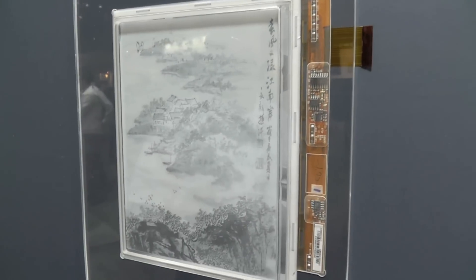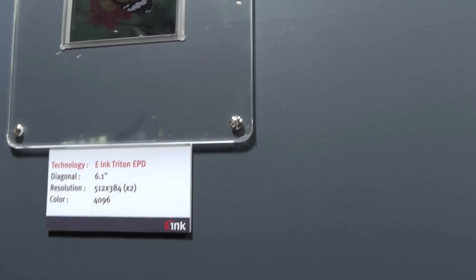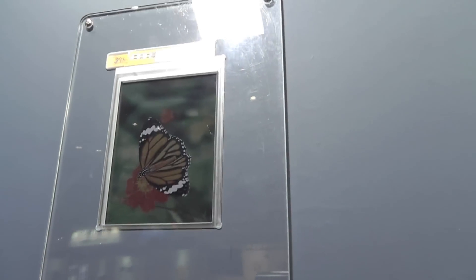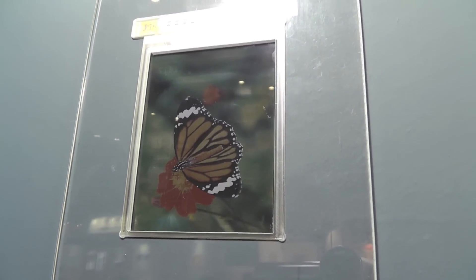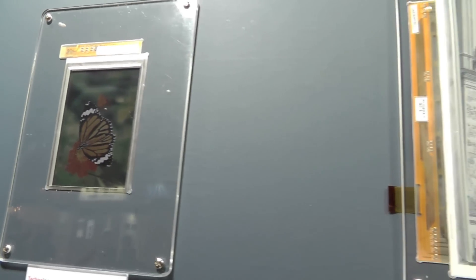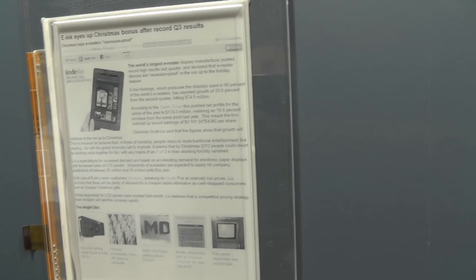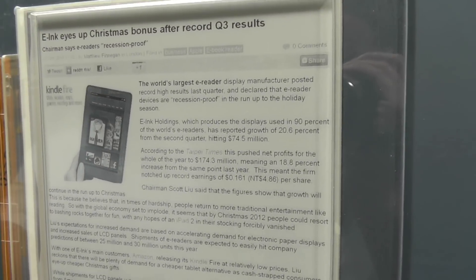We also have examples of our Triton color display, used in electronic textbook type applications. Here's a 6.1-inch display example, and we have also shown samples of our high-resolution displays — here's a 206 dots per inch display in a 9.68-inch configuration.